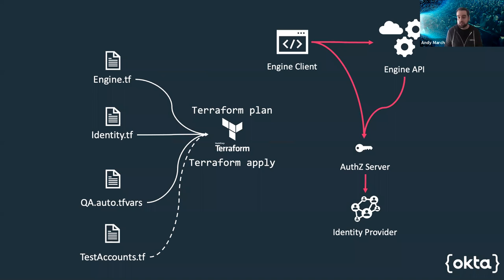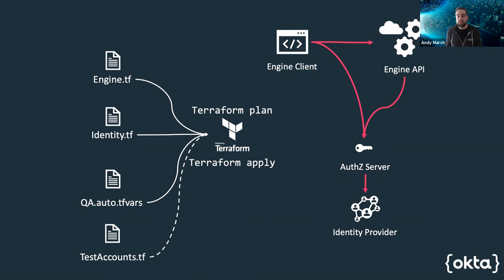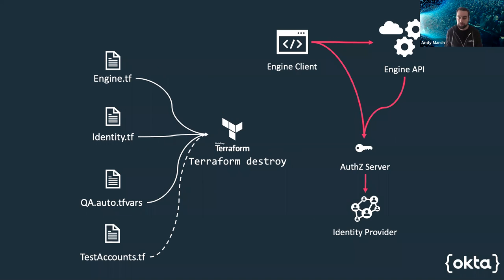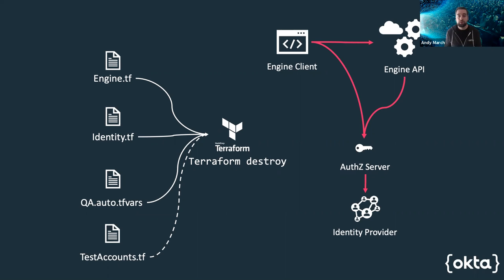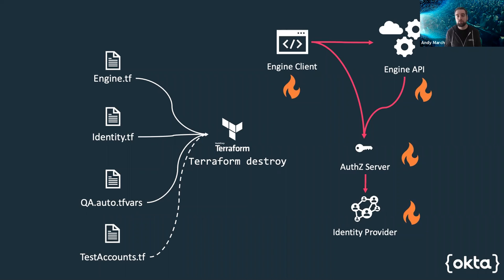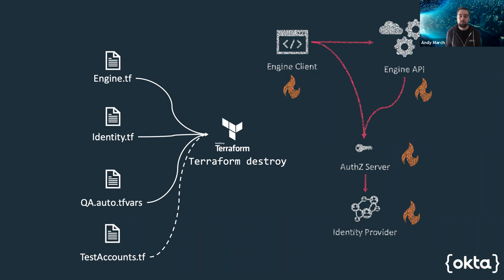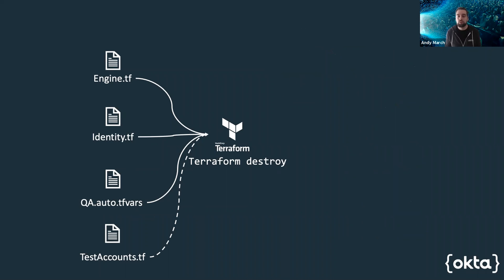In our QA environment, we can conditionally add this additional file and know that our users will be created when that Terraform script is run. Once we're done with testing, we can simply call Terraform destroy, burn everything to the ground and know with absolute certainty we've restored the environment to a clean state from which we can test again.